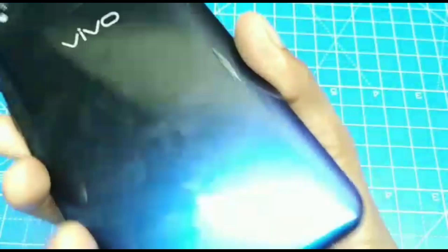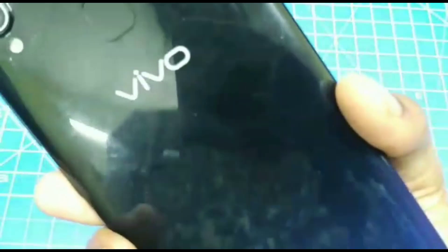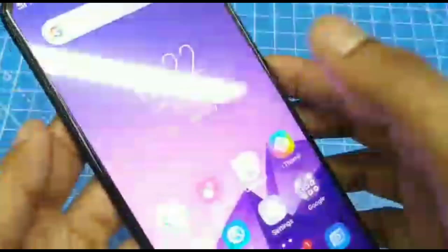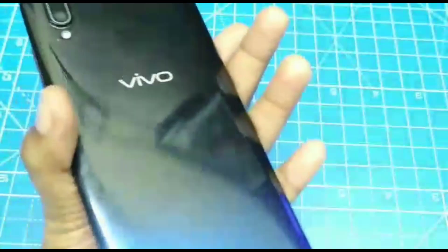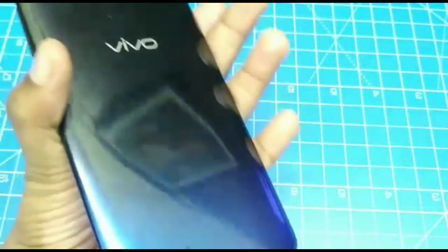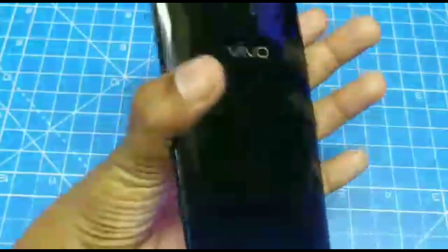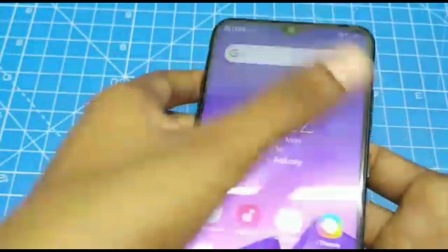Hello friends, welcome back to my channel 5 Minutes Tech. This is the Vivo Y95 smartphone. In this video you will learn how you can set full screen video on the Vivo Y95 smartphone.